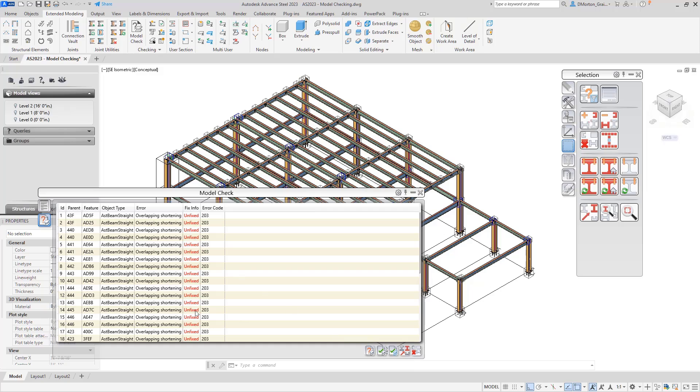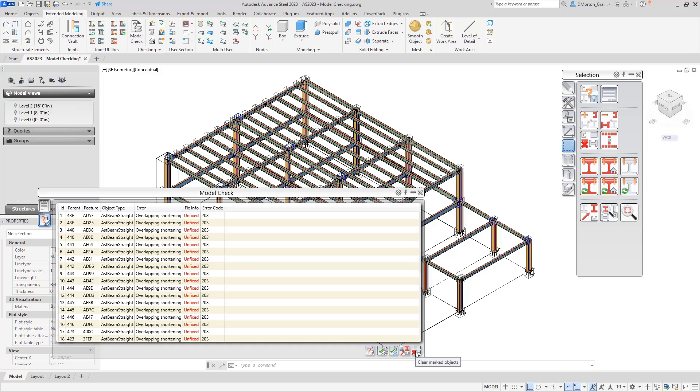So at the bottom you have some options: you can say check again, you can say fix all errors, fix the selected error, point towards where the error is occurring, or just clear the marked object so that way it's not being marked anymore.